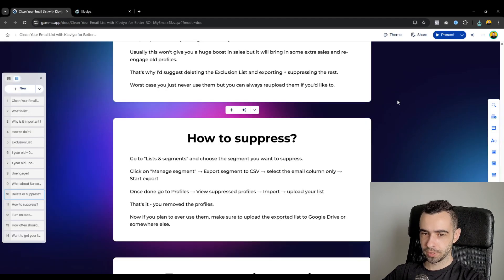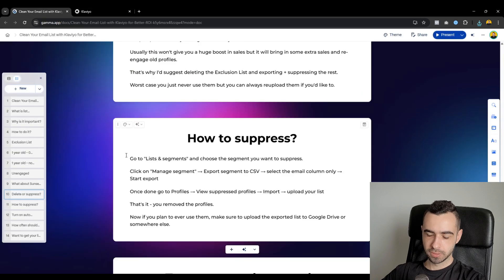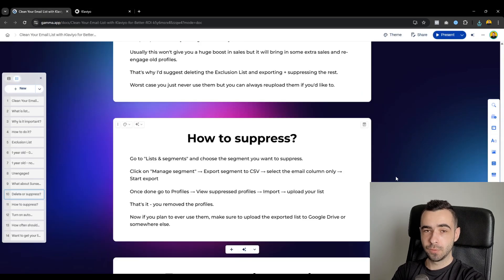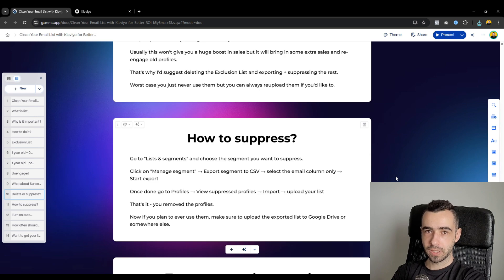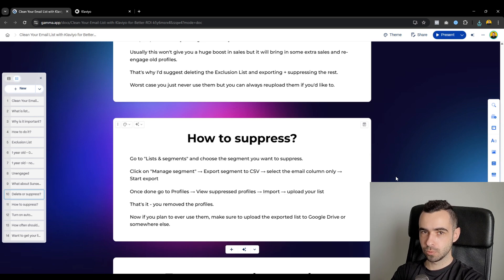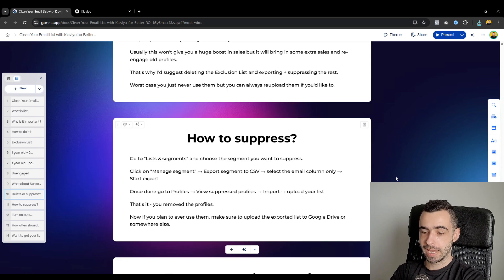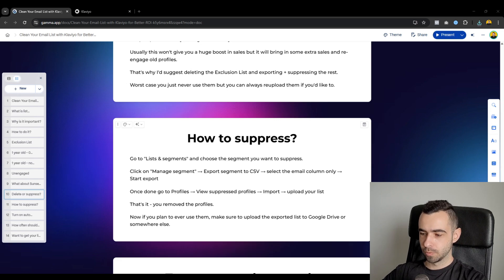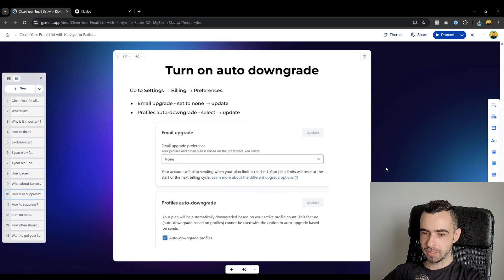You would suppress your entire list or the segment that you created. And then if you ever plan on using those profiles again, you would take and create a Google Drive, Dropbox, or somewhere else where you can store those lists and use them whenever you need to.